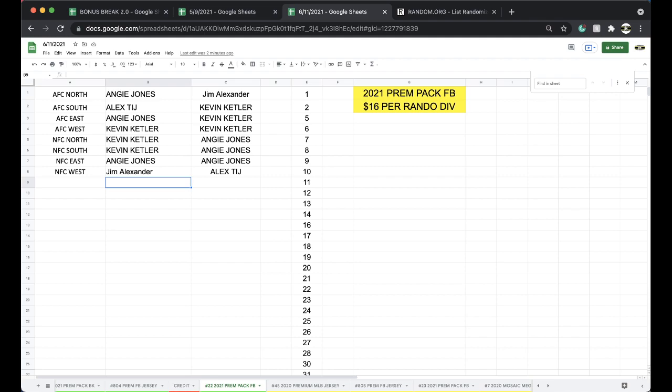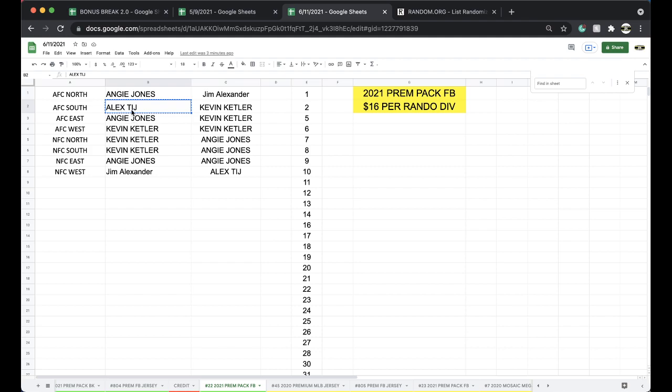Any trades here? Oh, what we got here? South up for trade. I will my NFC for Alex. I'll trade my NFC East.